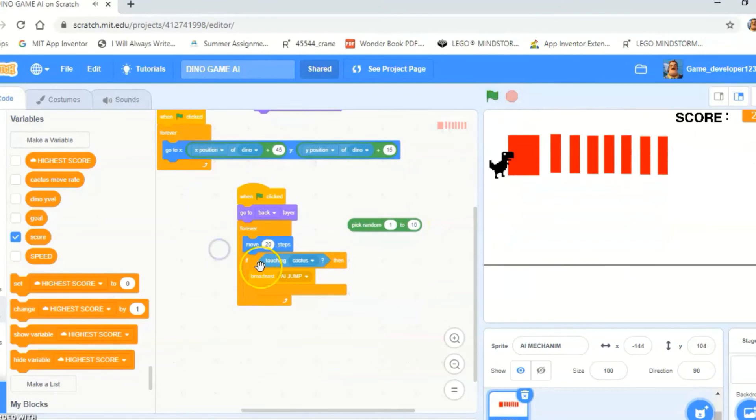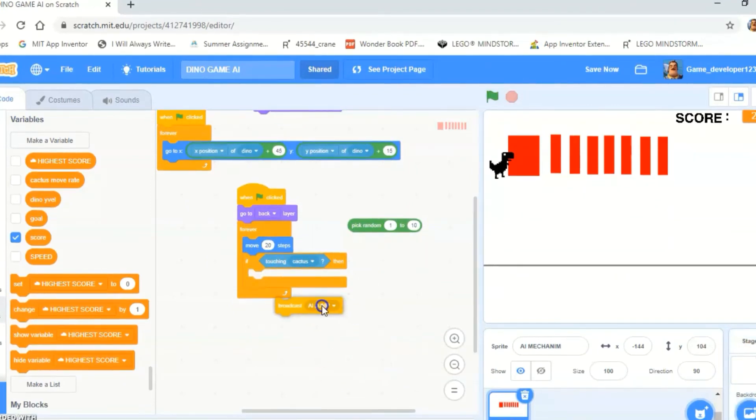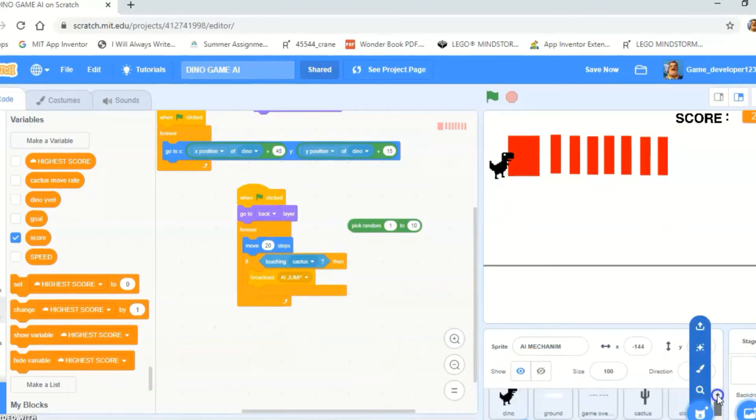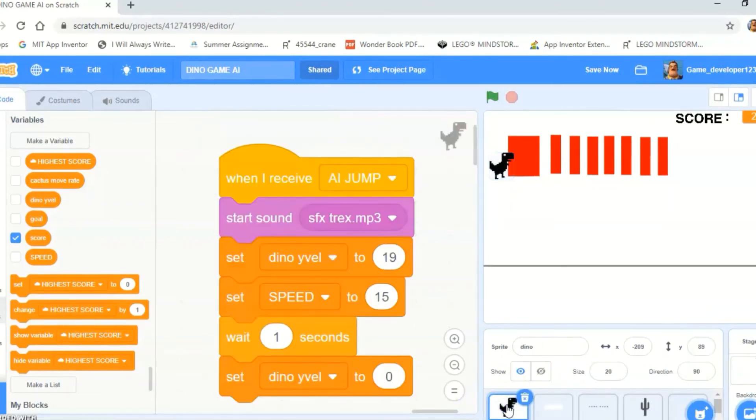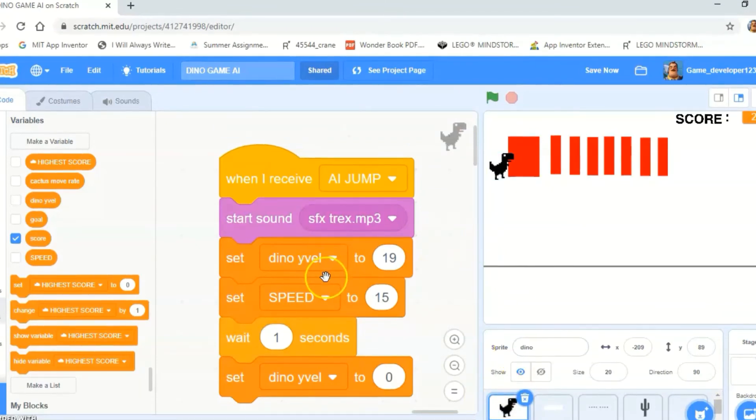And you saw the AI script over here. When I receive AI jump, start sound SFX tracks MP3.